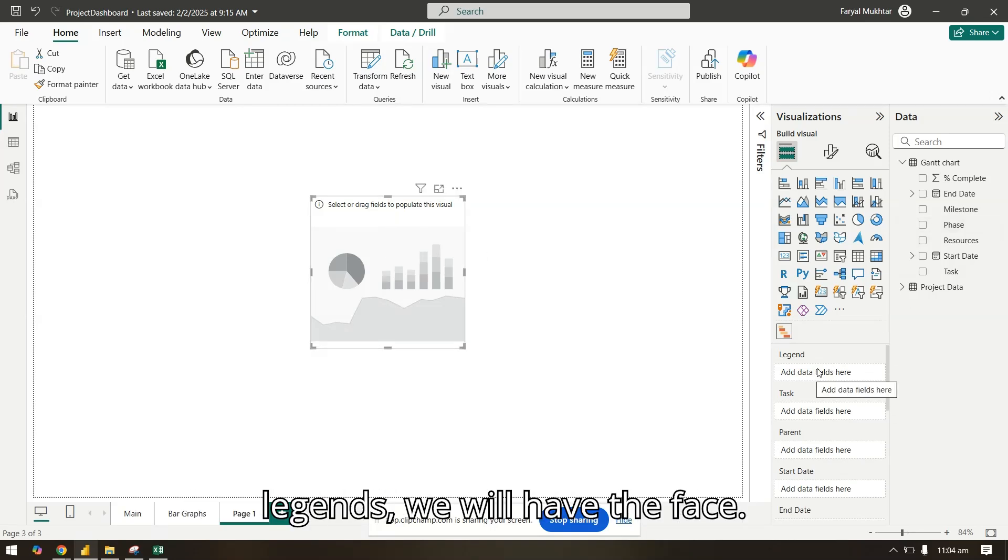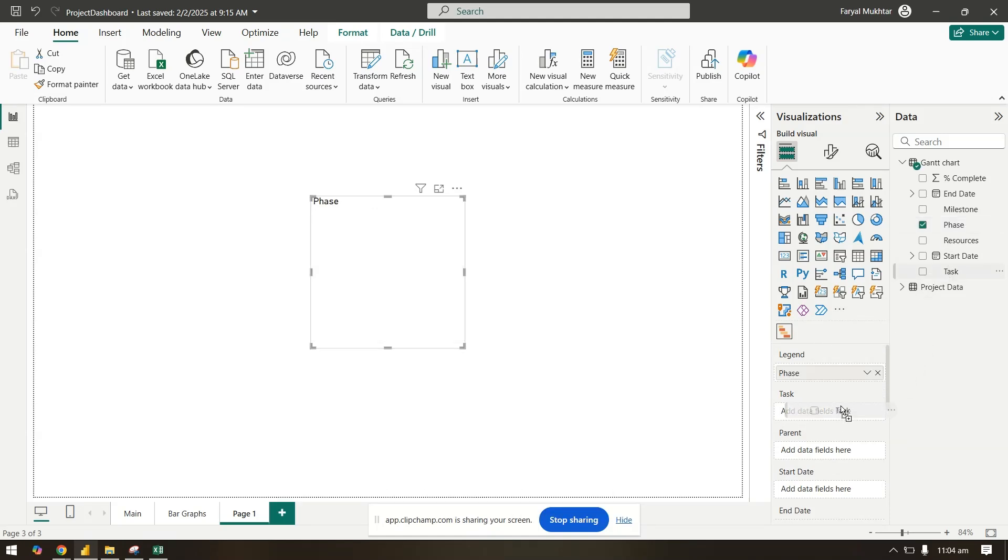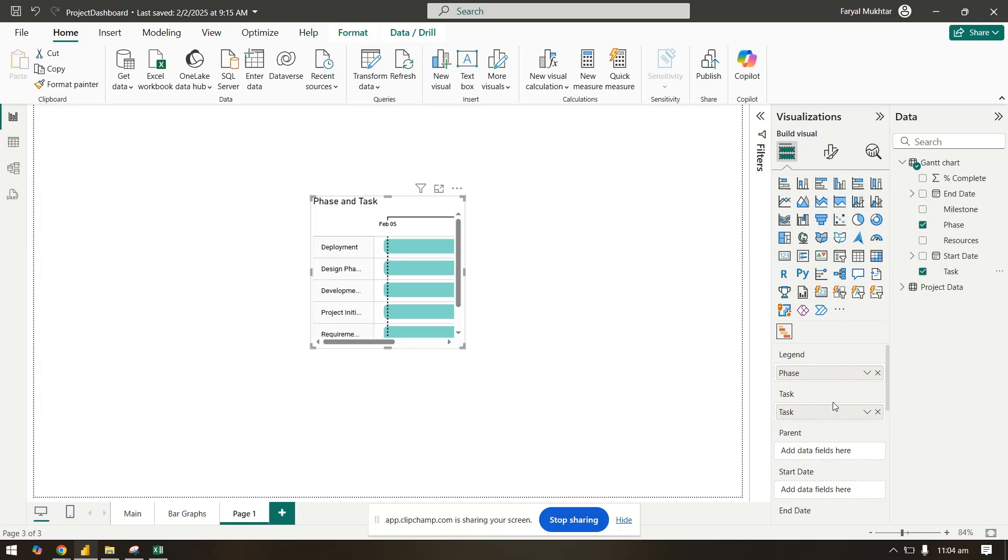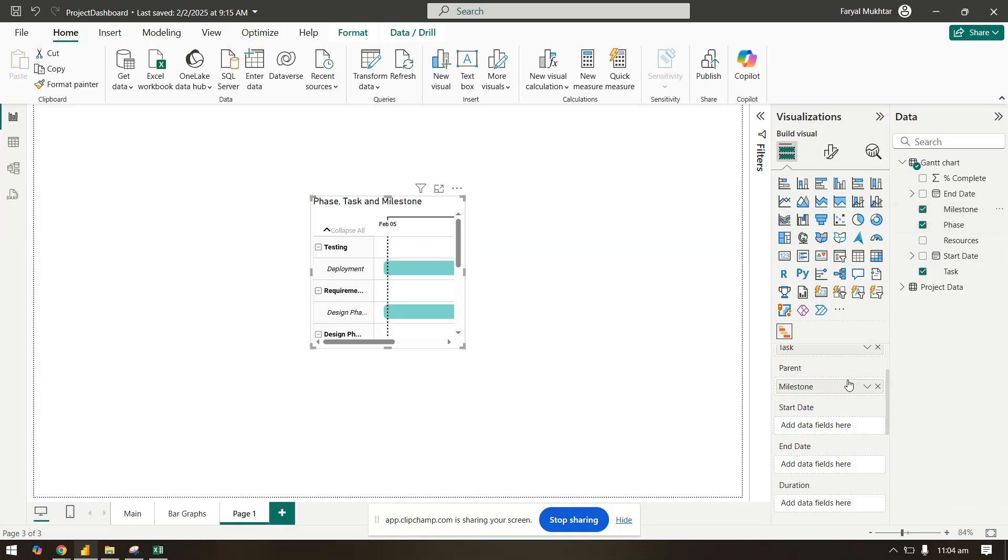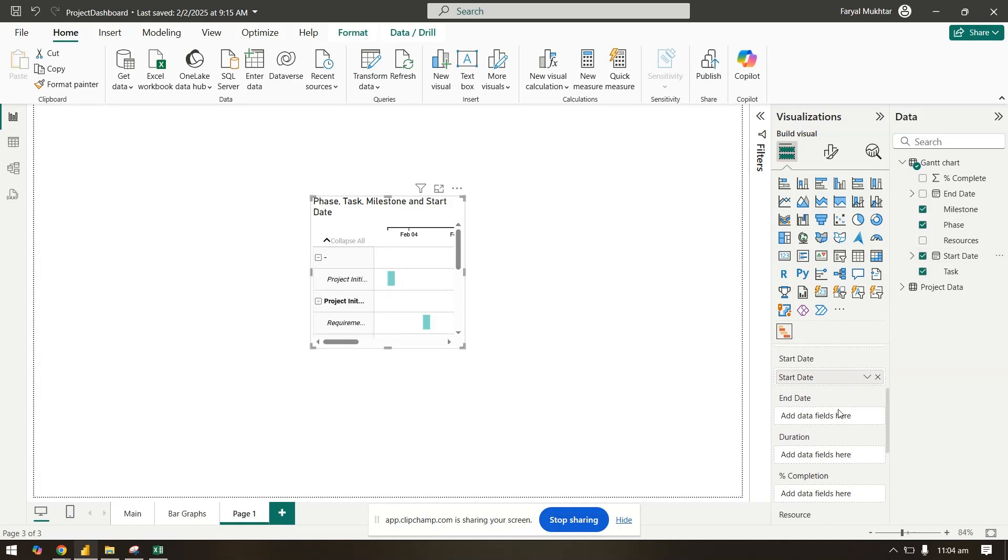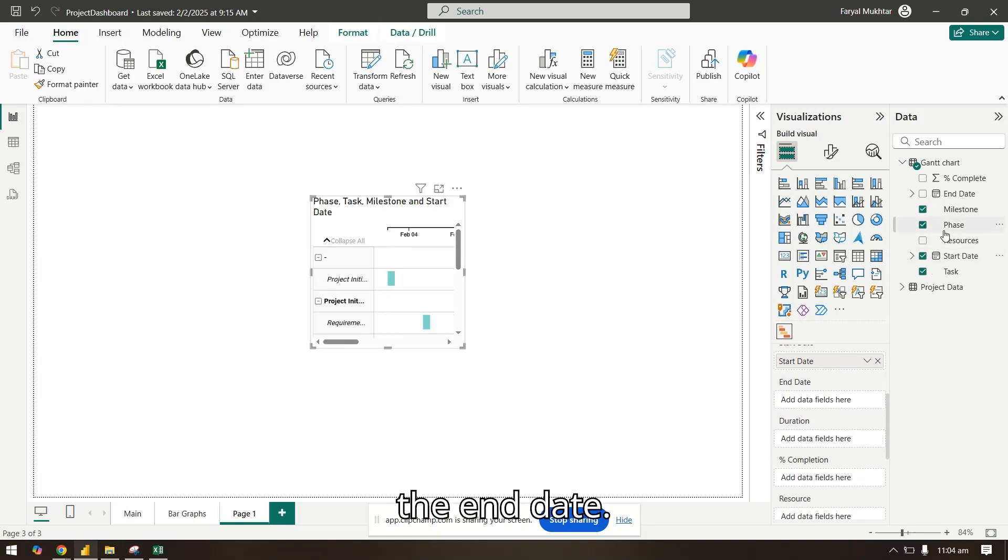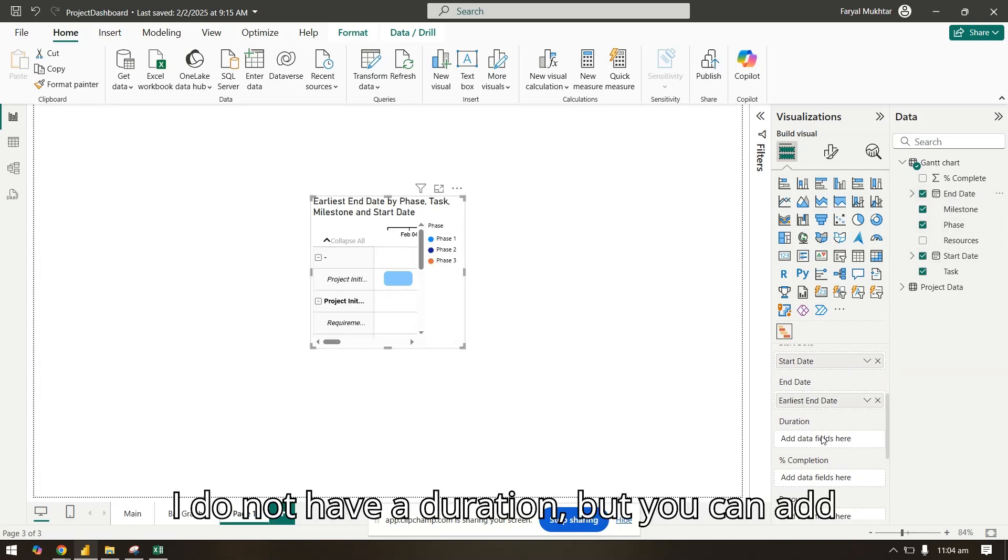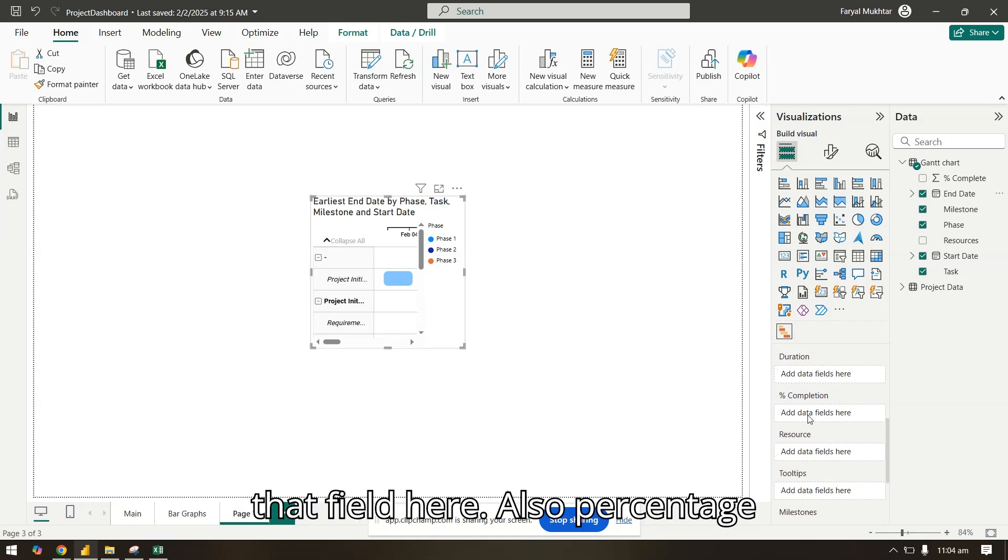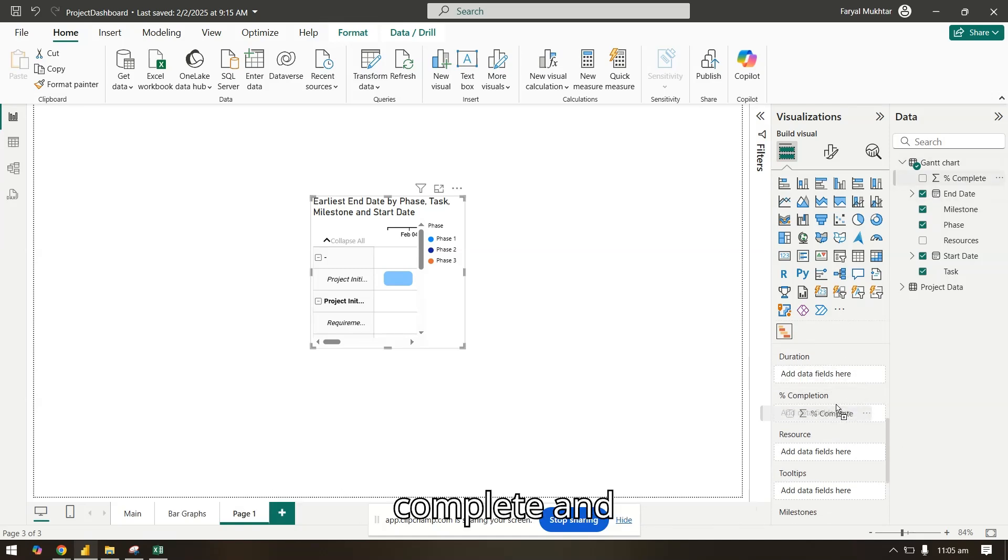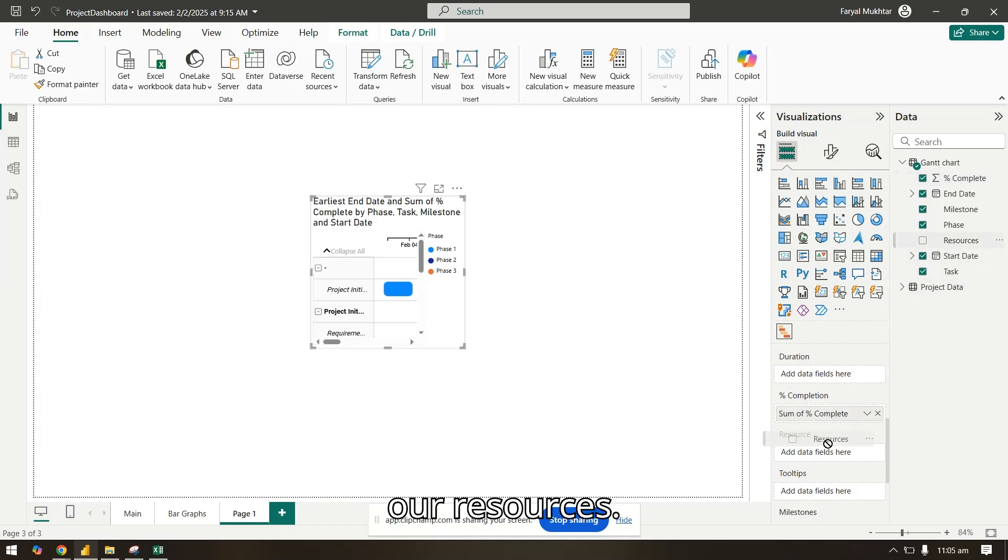So in our legends, we will have the phase. Task will be task. Parent will be the milestone. I'll add the start date, the end date. I do not have a duration, but you can add that field here also. Percentage complete and our resources.